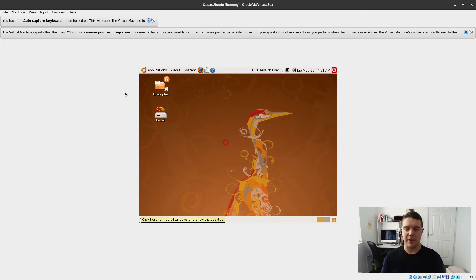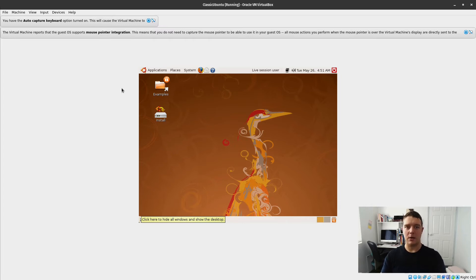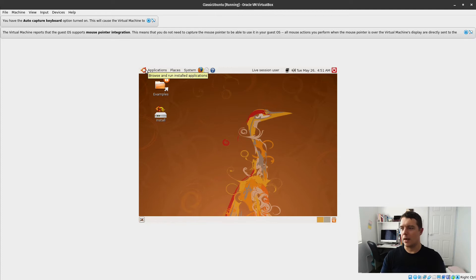I actually forgot about that until I loaded up the distro here. Ubuntu used to have that noise when you logged in every time and during the install, just as we've heard.